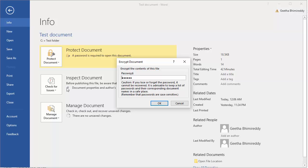Word displays the window with the current password for the document. Blank out the password. Click OK to remove the password.